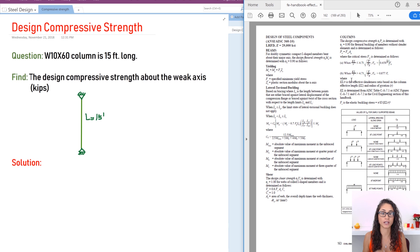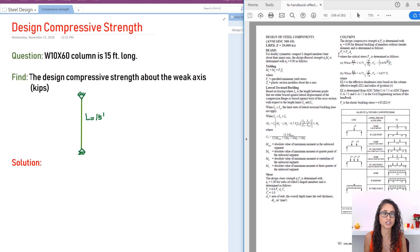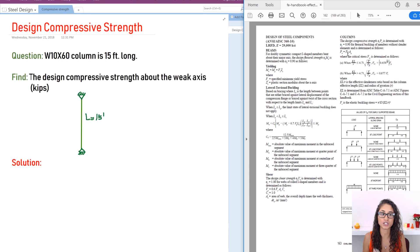Before we start solving, I want to talk about the steel equations in the NCEES handbook. They're usually under the civil engineering section, starting on page 163. Under the columns section, we're given the design compressive strength φPn, and then the equation for the nominal compressive strength Pn. Make sure you understand the difference between the two.